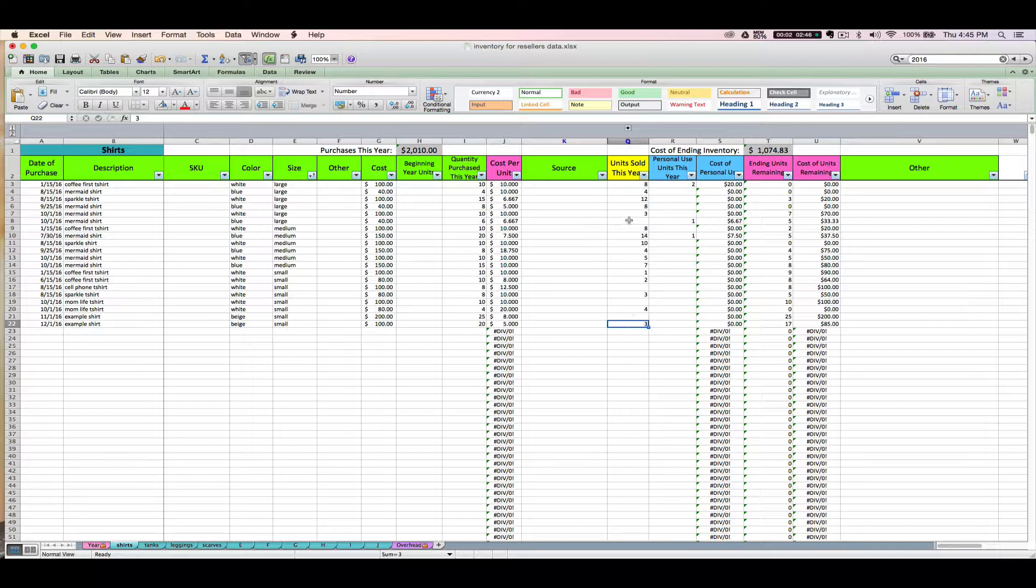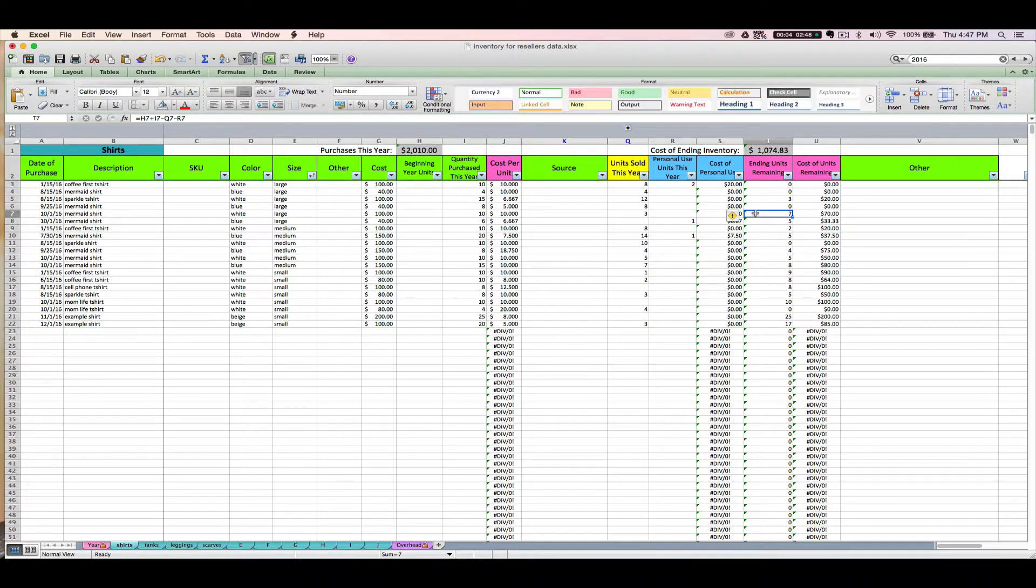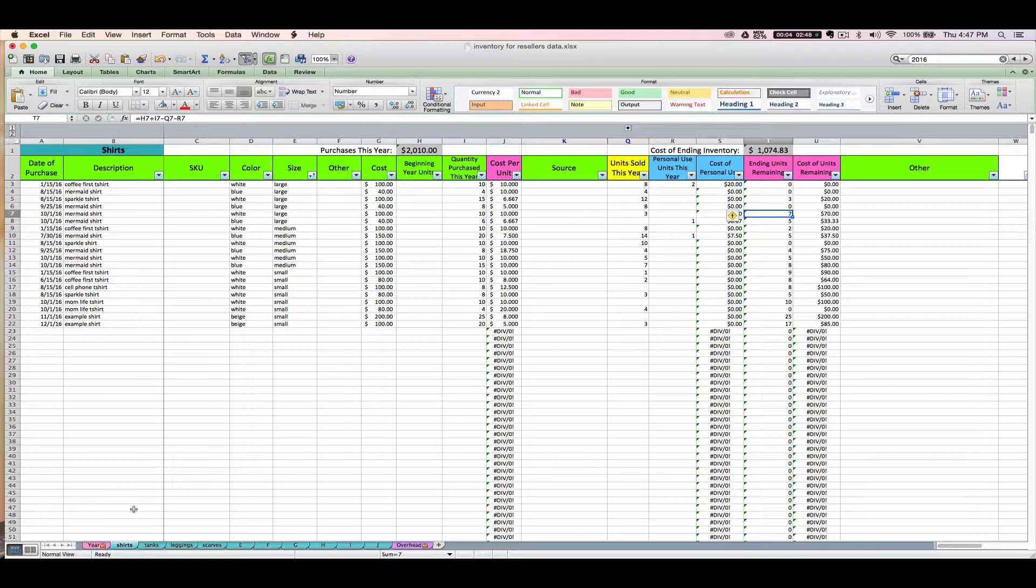Again, as you enter amounts here in the units sold and your pink columns automatically update for you, your cost of ending inventory right here will also decrease. And again, this is going to be something that's an important number for tax time and it travels to the yearly tab.